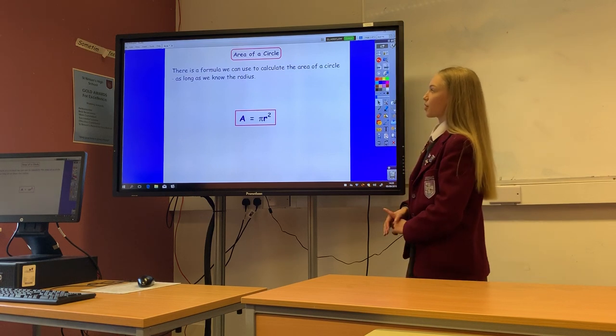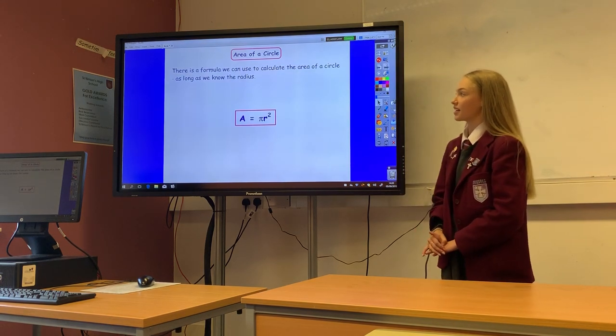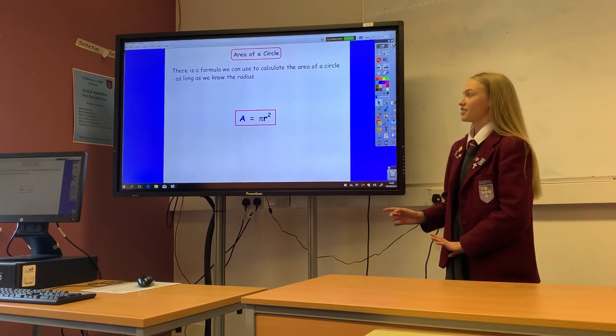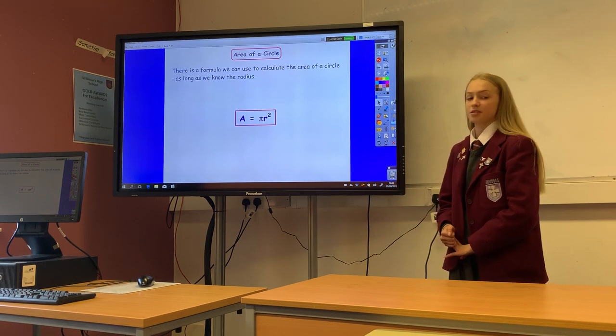This is the formula we use to calculate the area of a circle. It is A equals pi r squared.